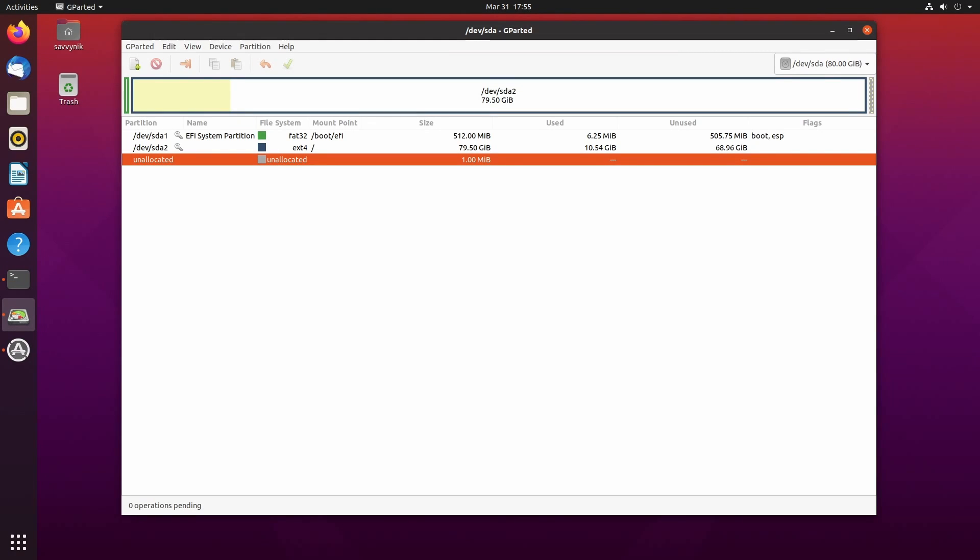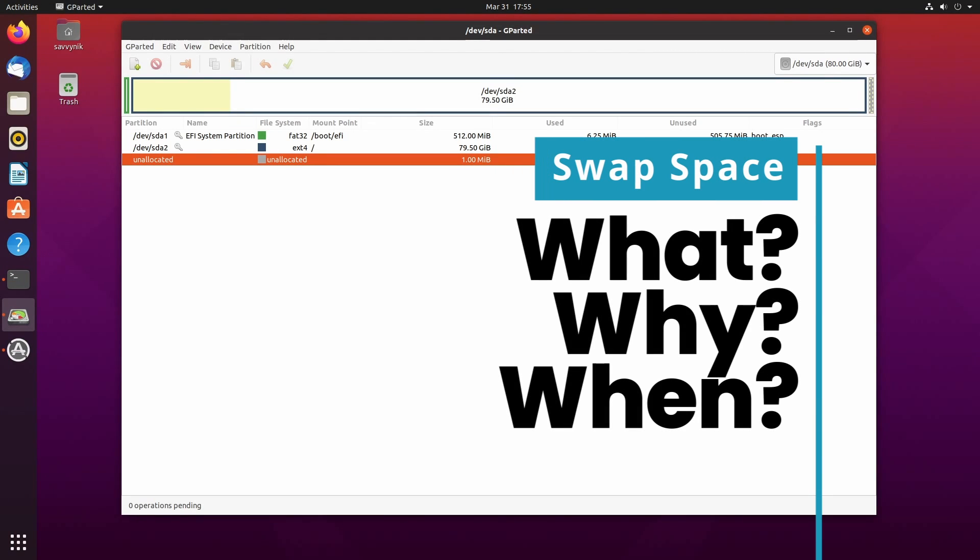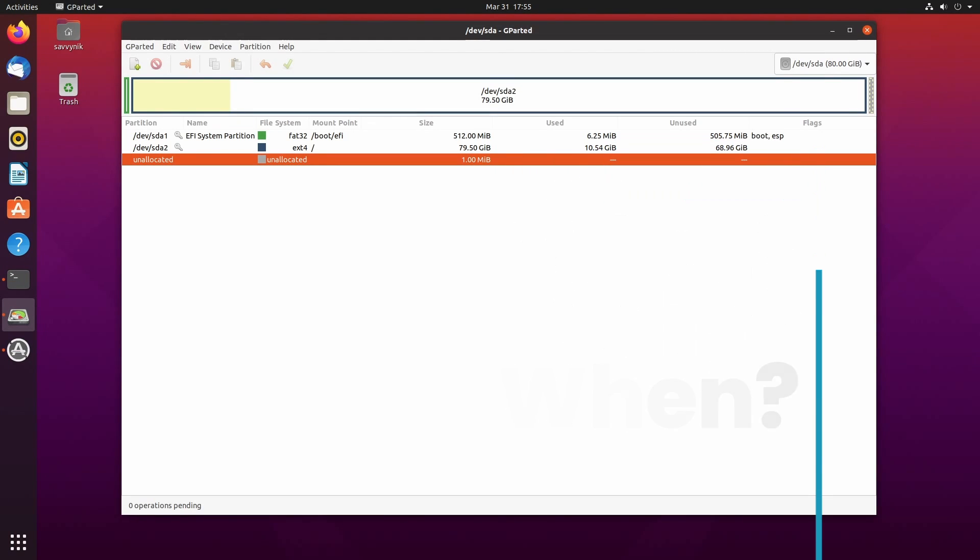Let's answer the question, what is swap? Why do you need it and what is it used for? It can be a little complicated, but nothing we can't handle.